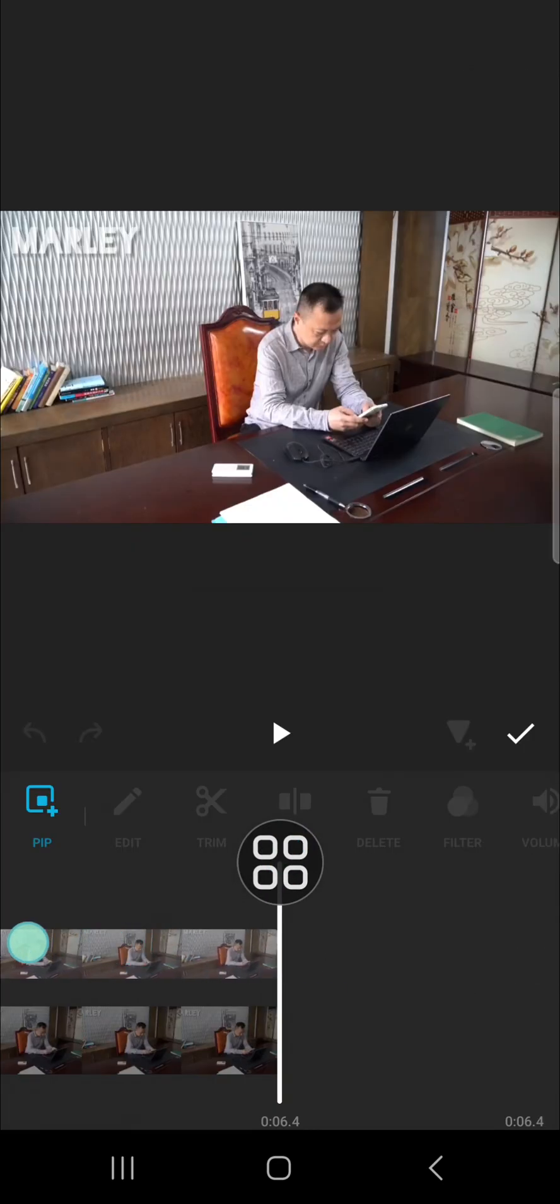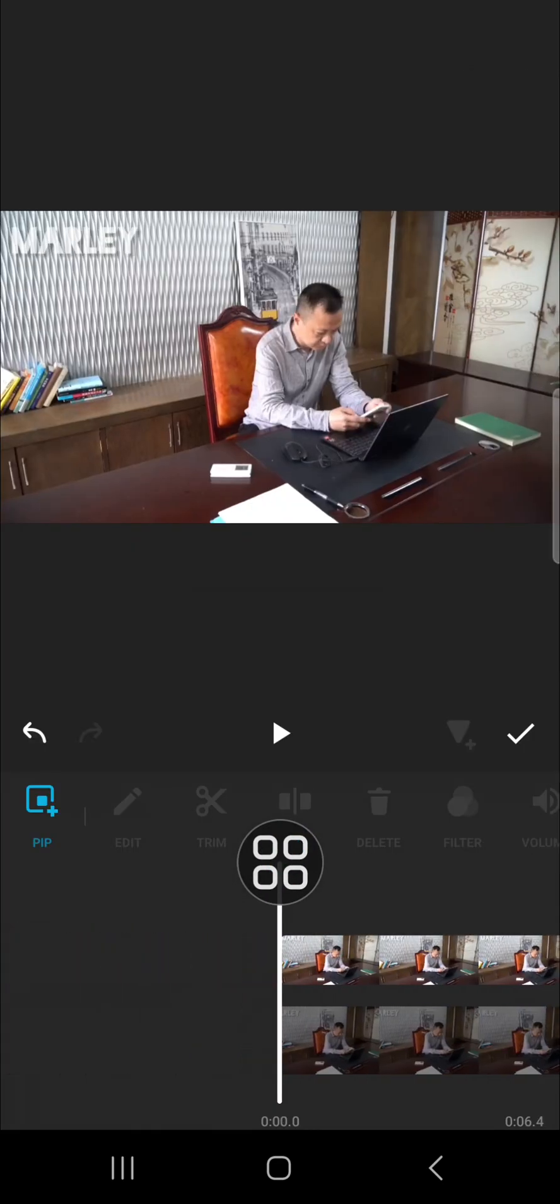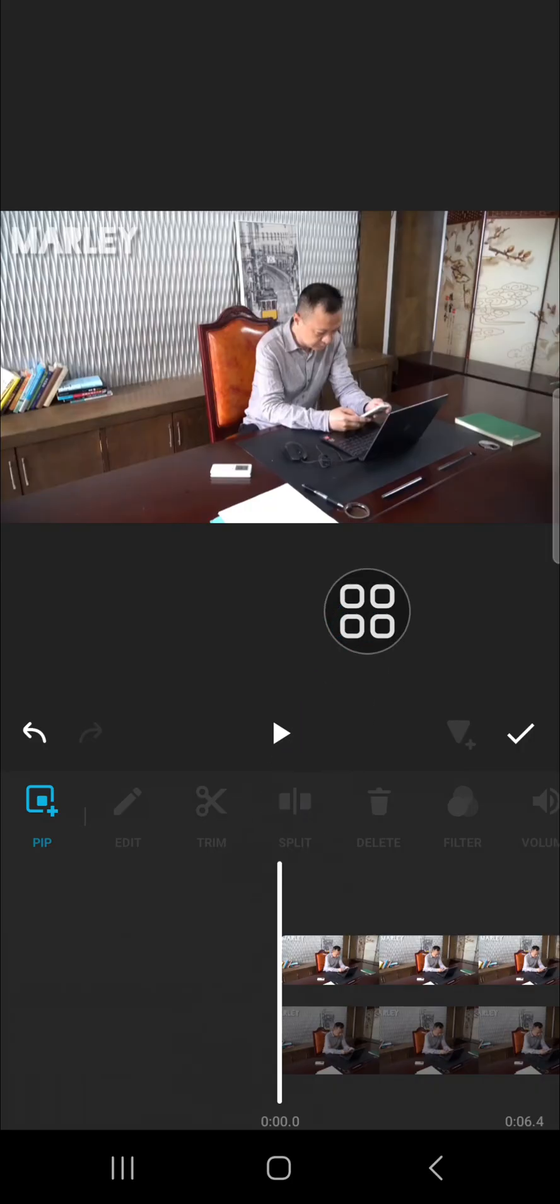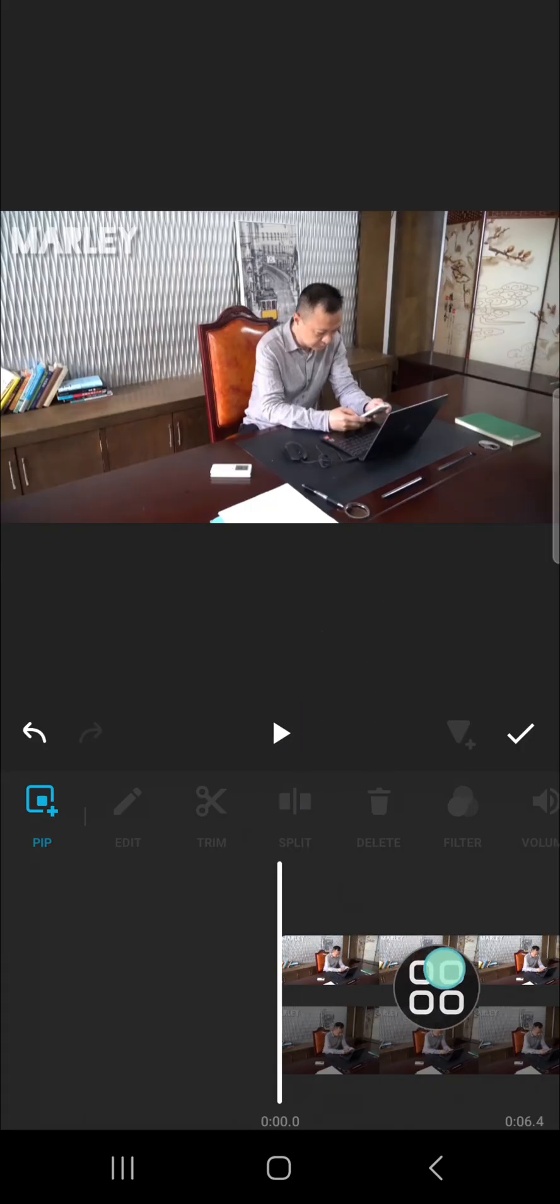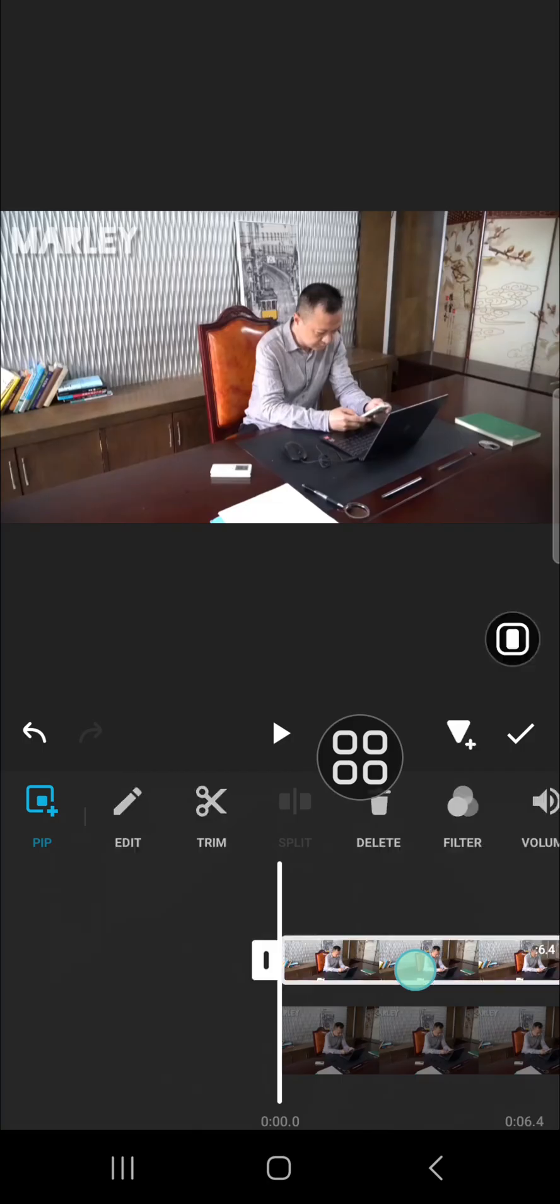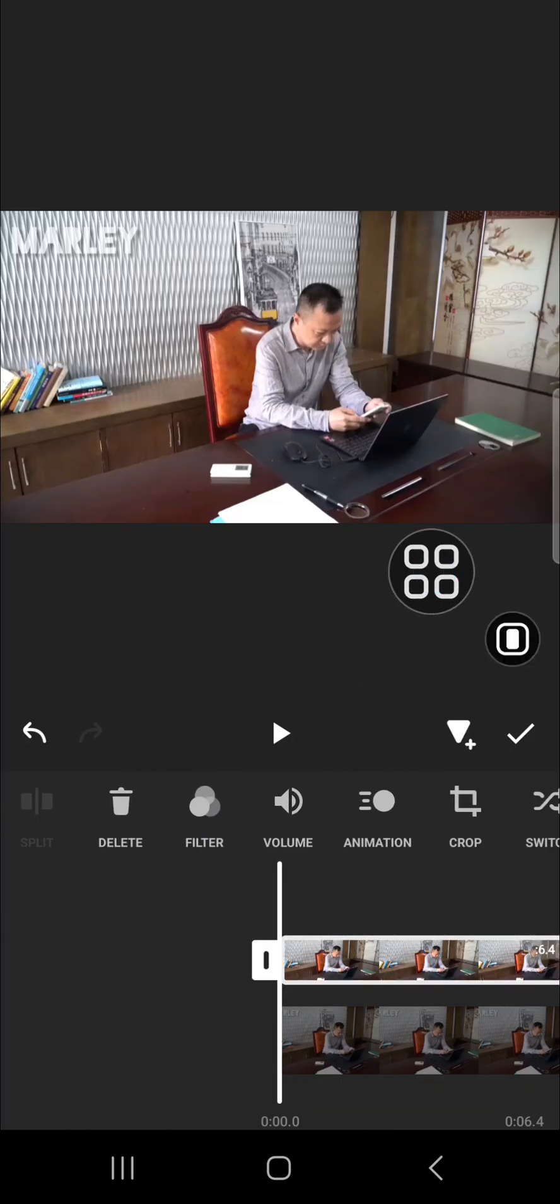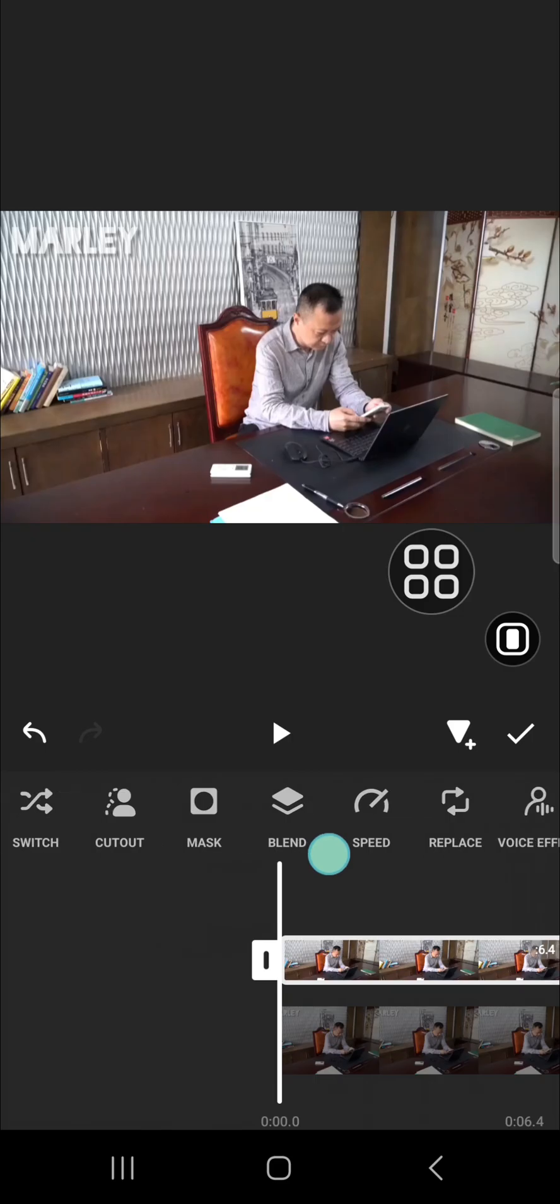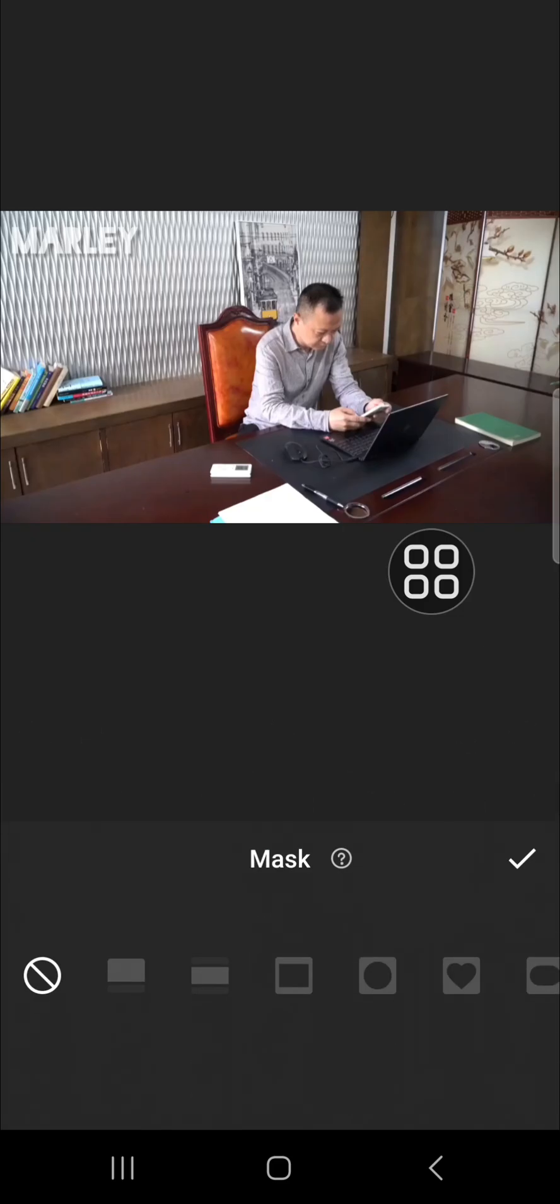I'm going to adjust the position like this. After that, we're going to put a mask to this video. We're going to use mask to cover the watermark. Click on mask and then select the circle mask.